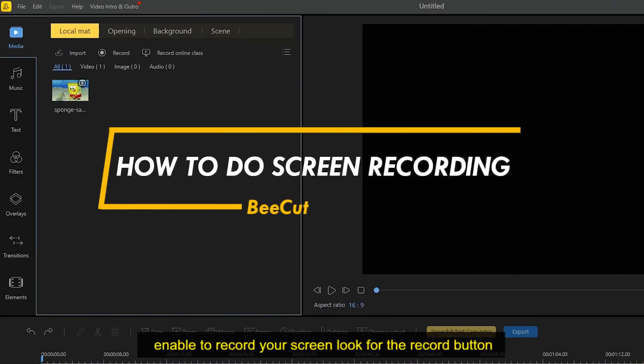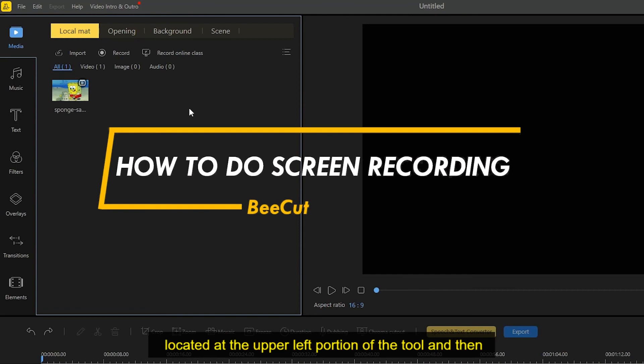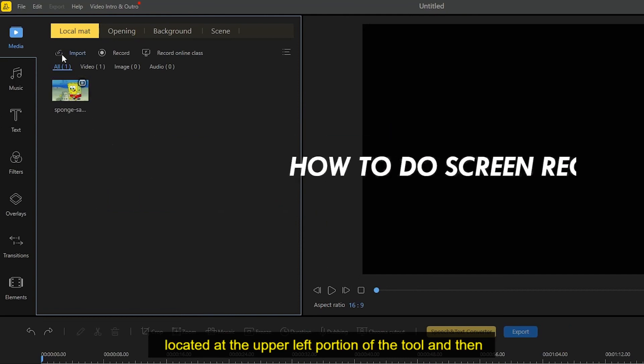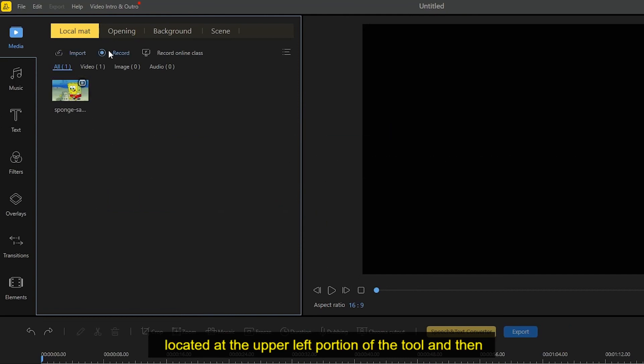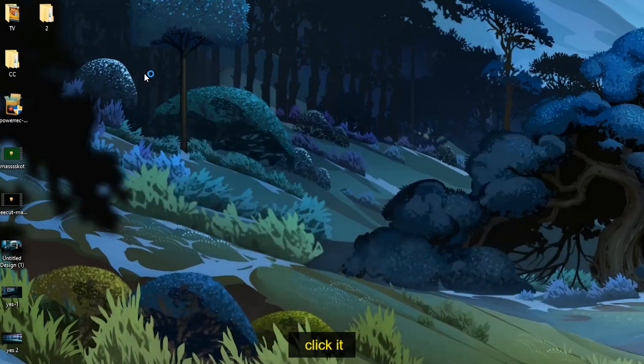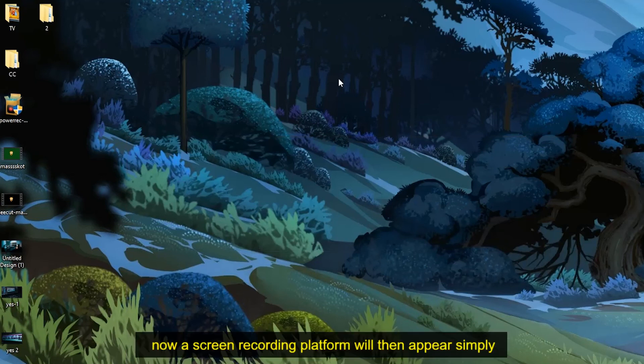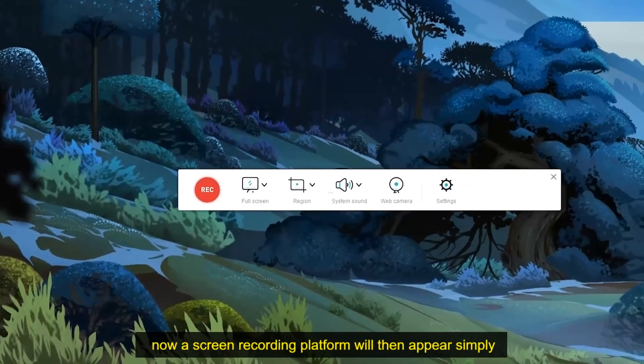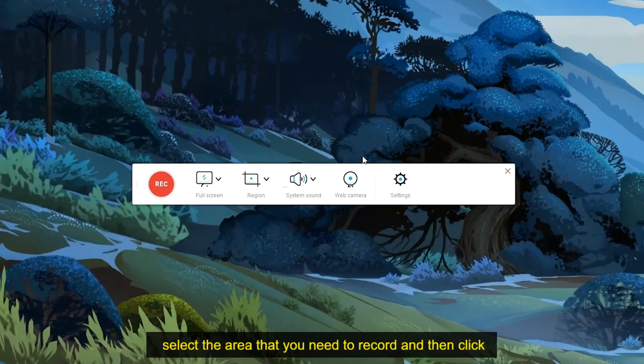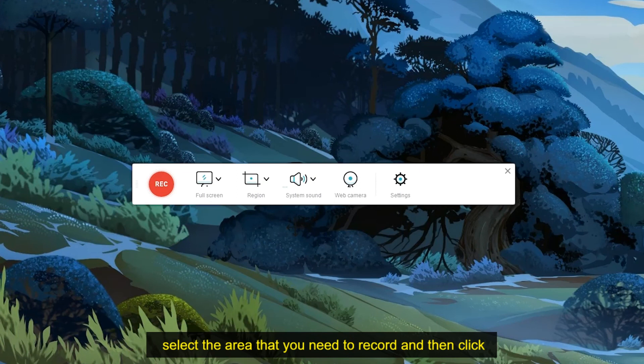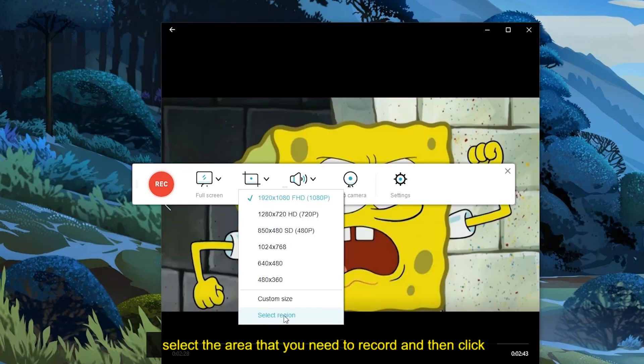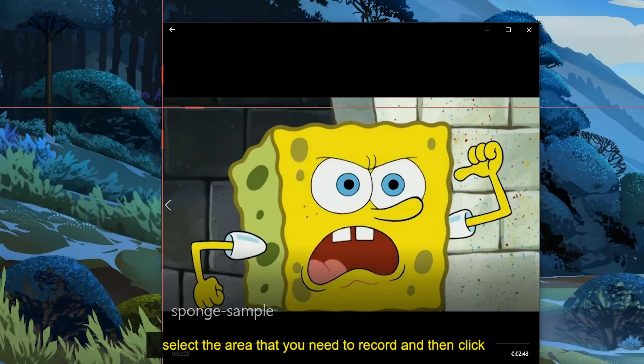Enable to record your screen, look for the record button located at the upper left portion of the tool and then click it. Now a screen recording platform will then appear. Simply select the area that you need to record and then click record.